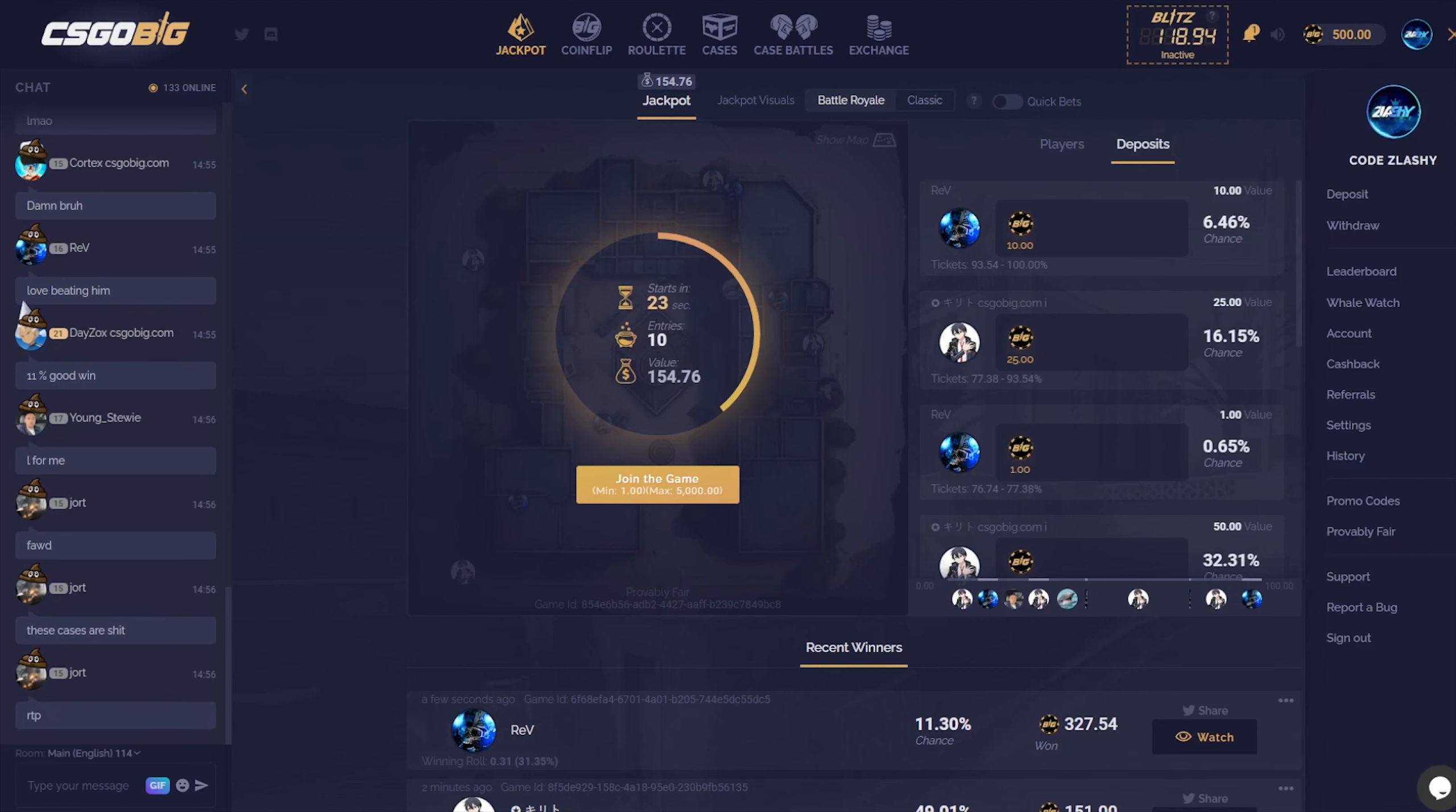Hey yo what's up everyone. It's your boy Slash here and today with CSGOBig.com with $500 balance.